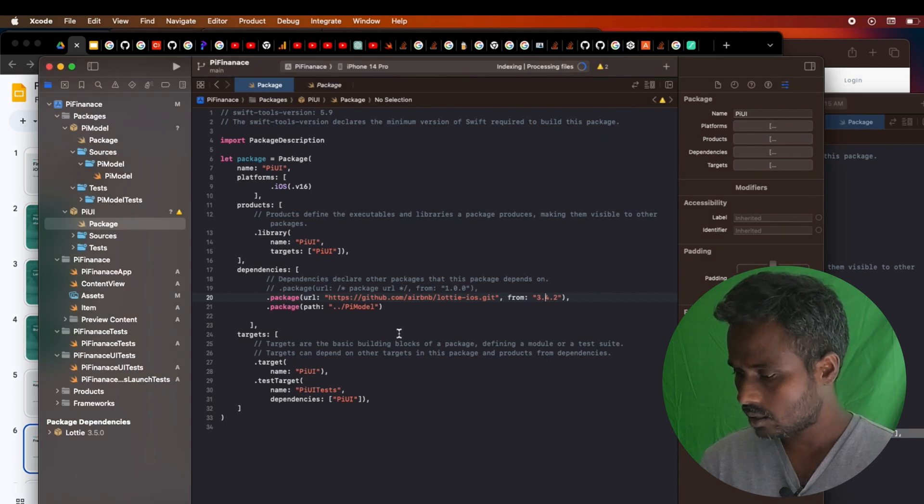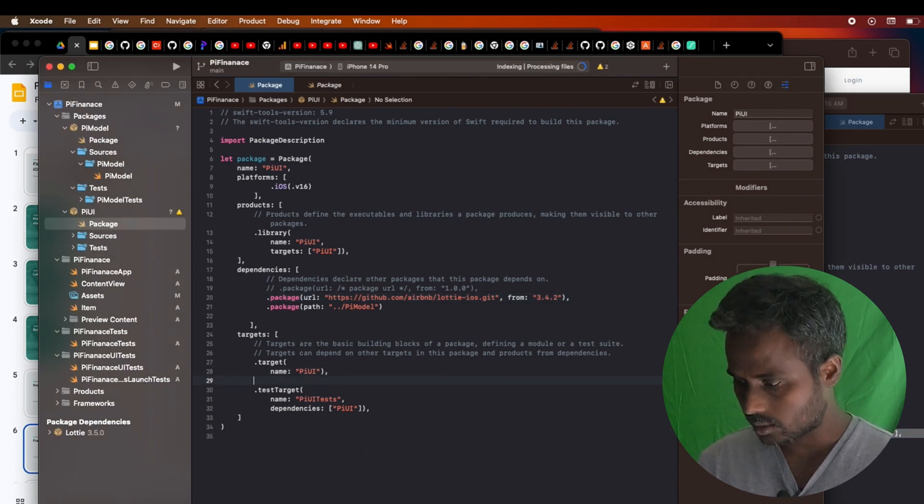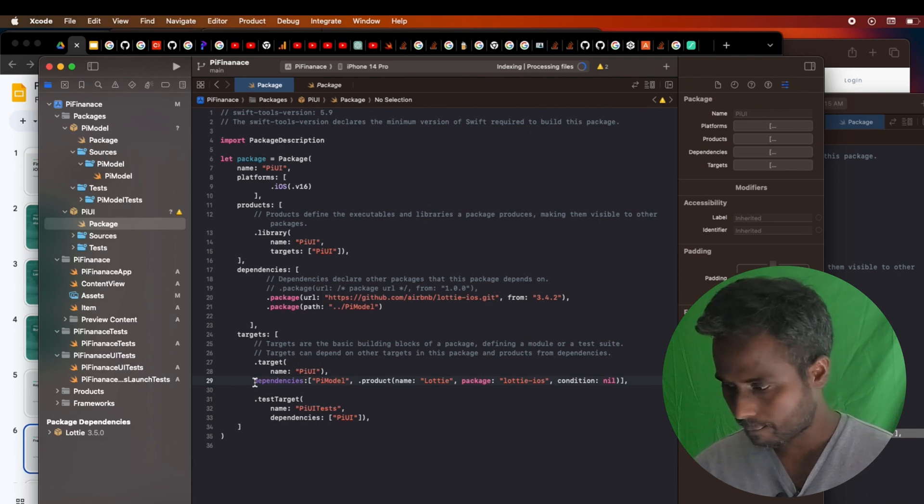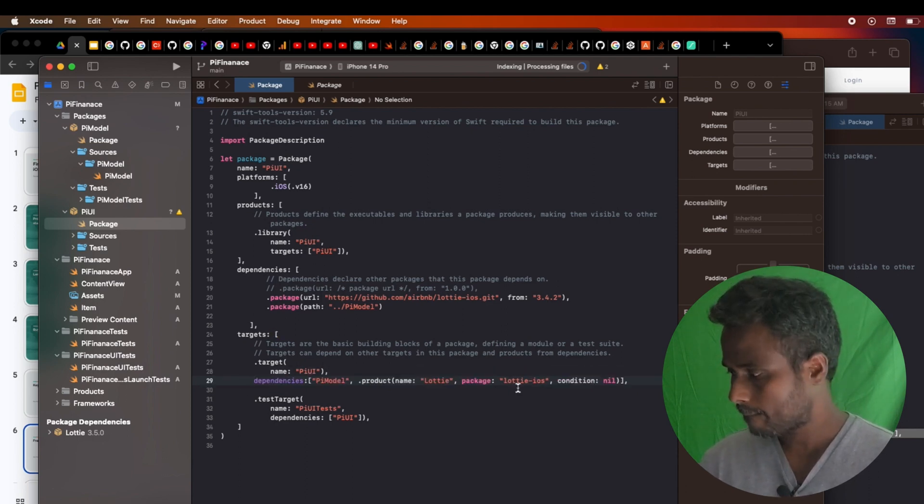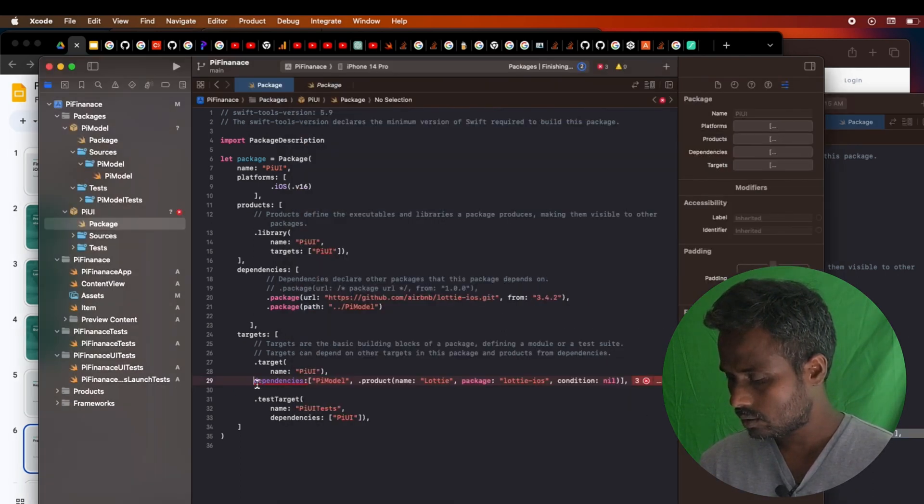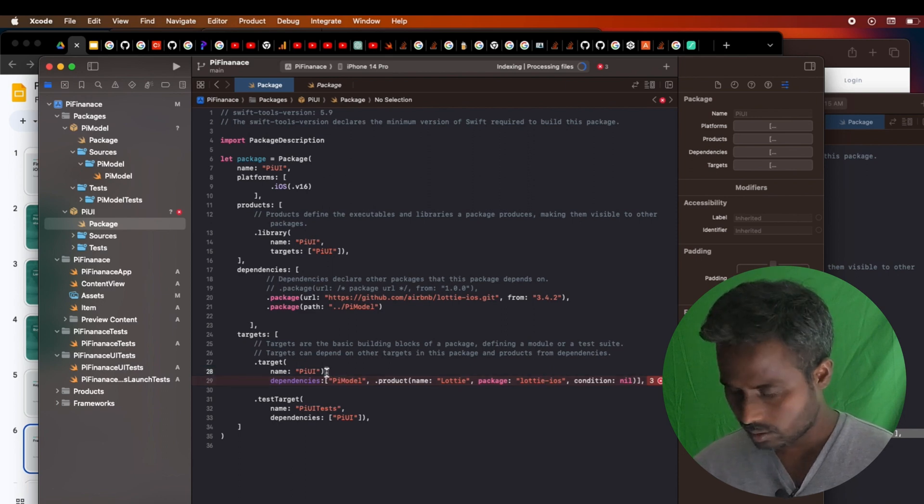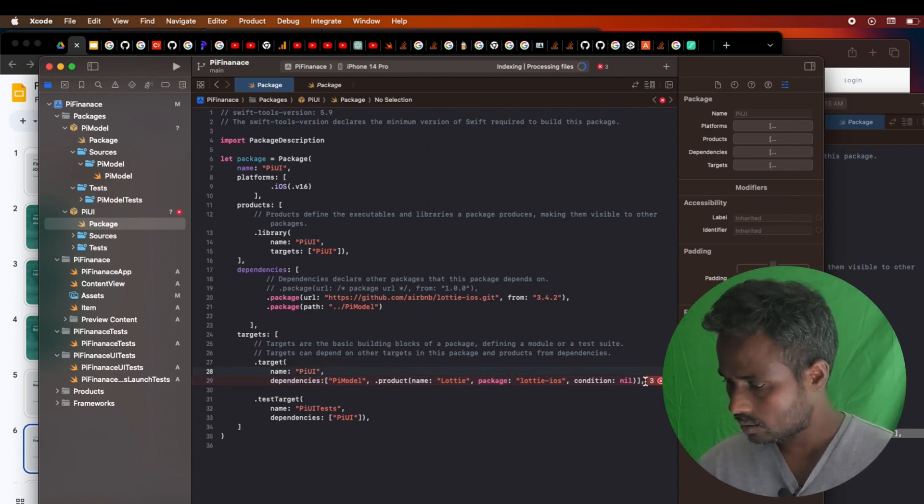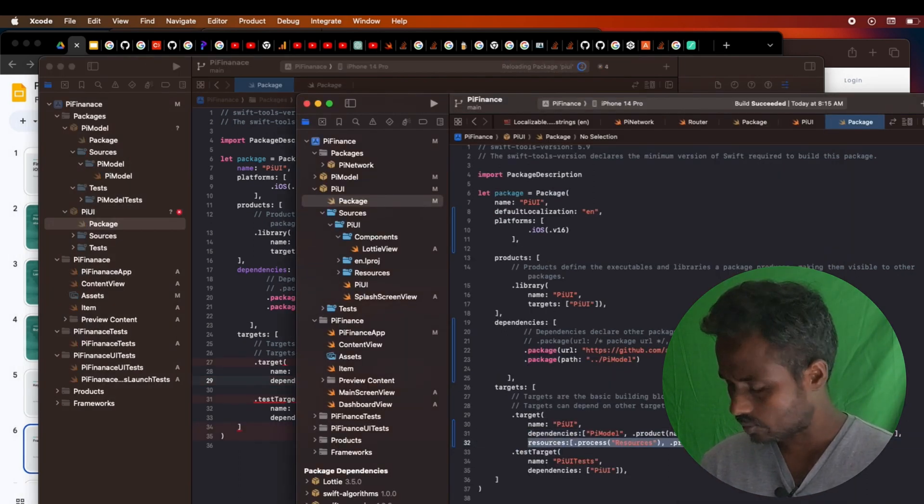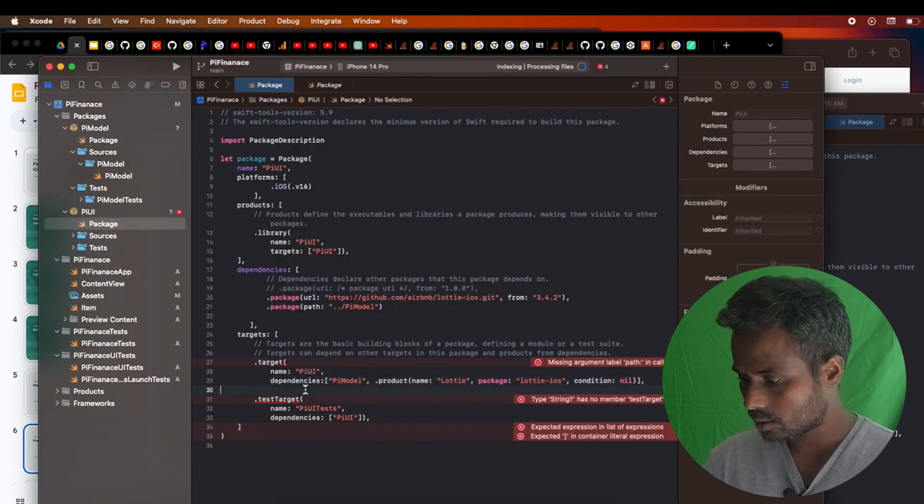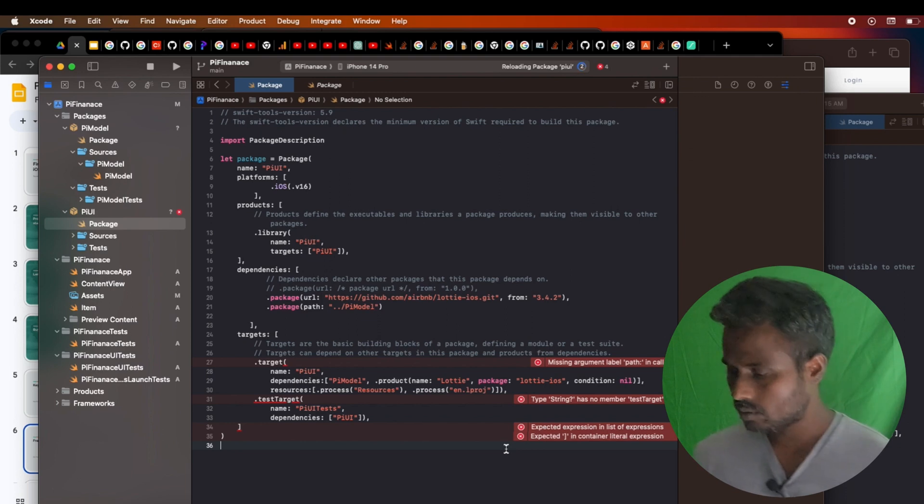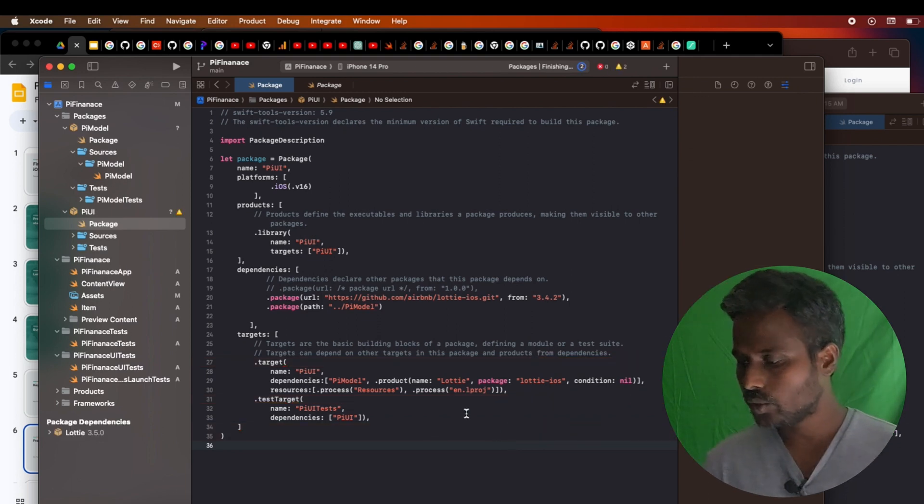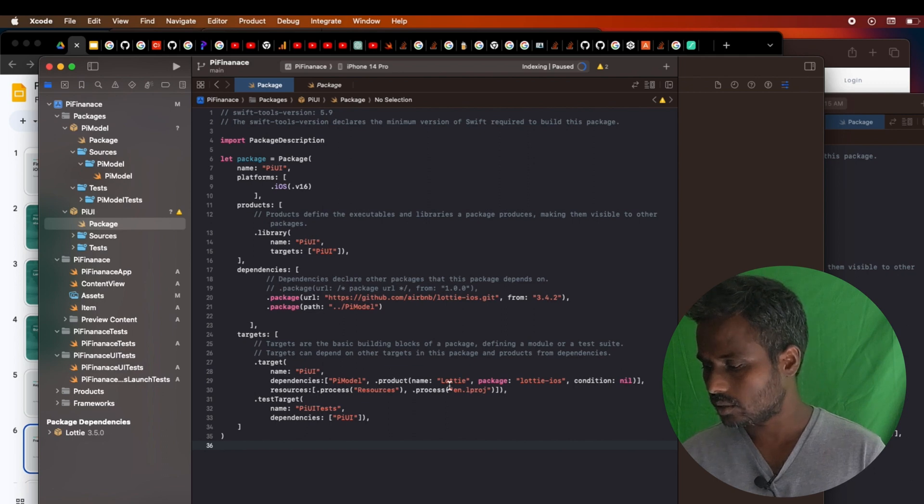Adding the package here itself is not enough to refer this package. You have to do some additional things. You have to add this additional dependency as well. Let me go ahead and add this additional dependency. Okay, it has to be name and then we'll have to have the resources as well. Let me tell you what I'm exactly doing here.